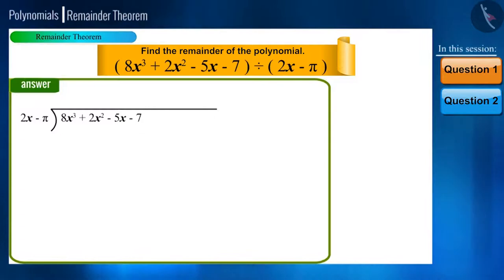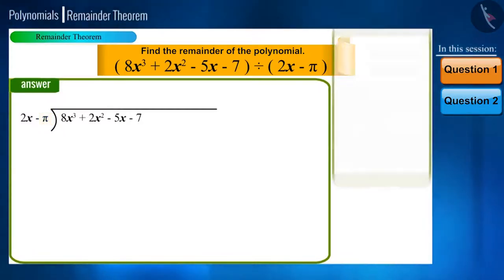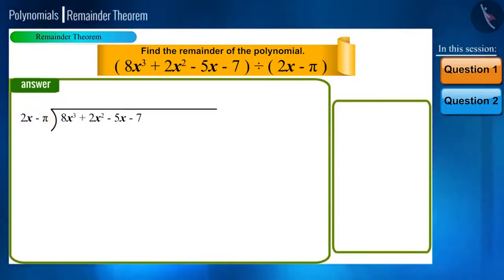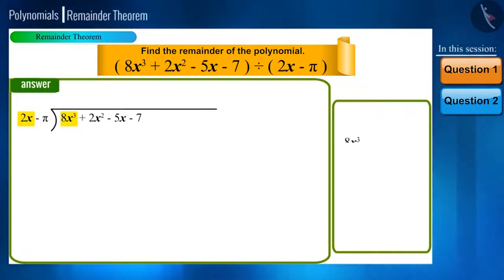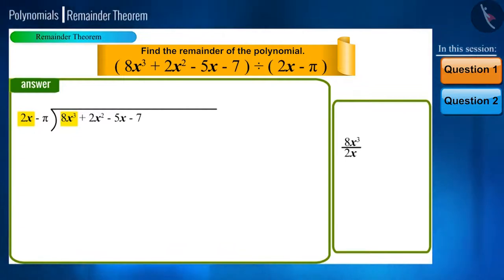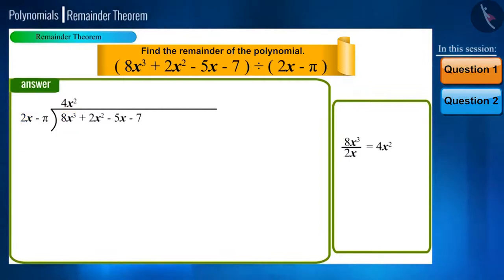Friends, don't get worried looking at it — we just have to follow the steps discussed in the previous video. Now let's start the division. To begin with, we will focus on the first terms of both polynomials. When we divide 8x cubed by 2x, we will get 4x squared. We will write this in the quotient place.